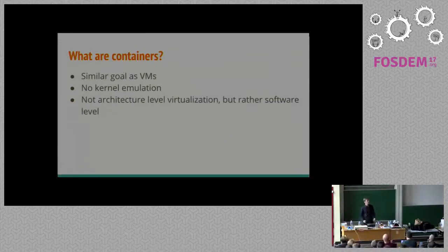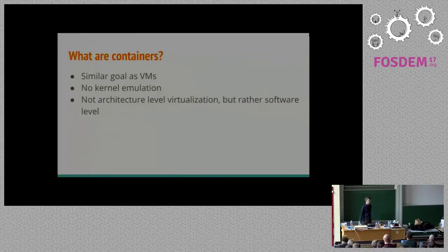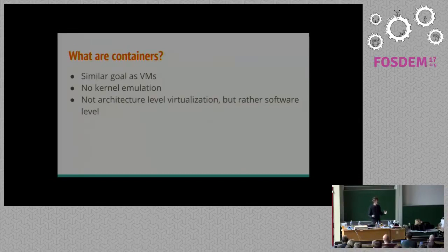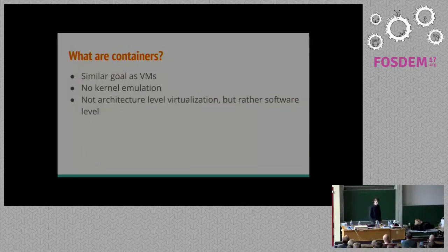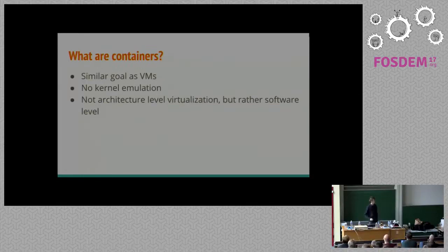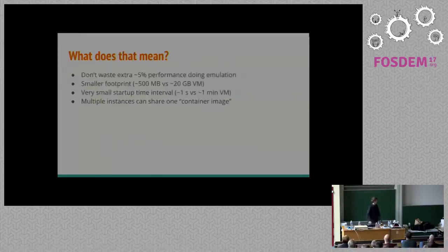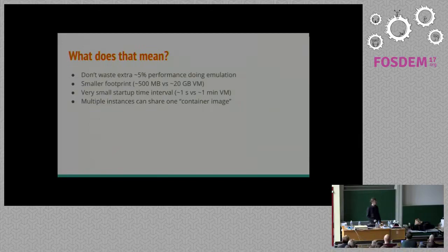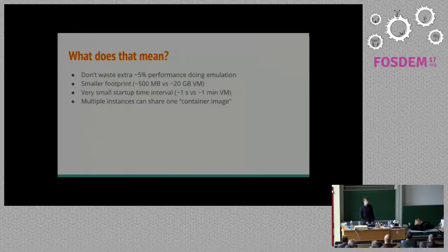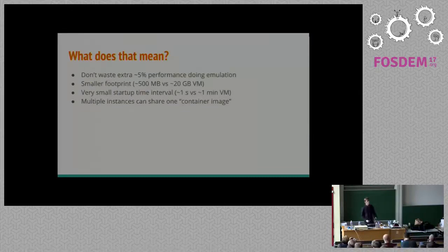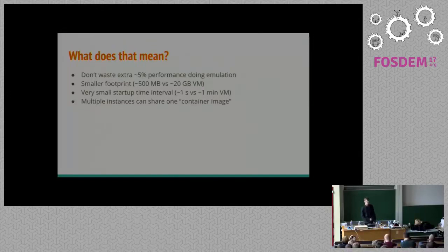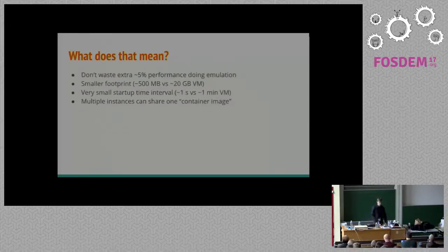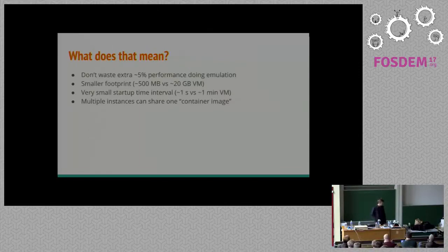To talk about containers then, we can say that containers are very similar in their goal to a virtual machine. With the container, you want to take some environment, encapsulate it and store it into some file or system of files to be distributed. With the container however, we don't do any sort of kernel emulation. There's no architecture virtualization. It's just software packaged into one file. What that means is we don't have to waste an extra 5% performance to emulate the kernel. We have a much smaller footprint on the disk. We have nearly instantaneous start-up time.